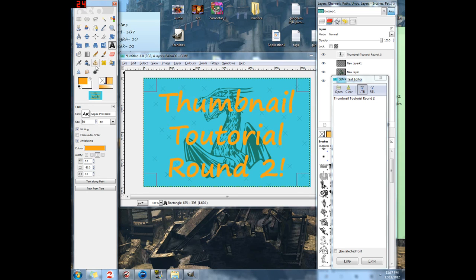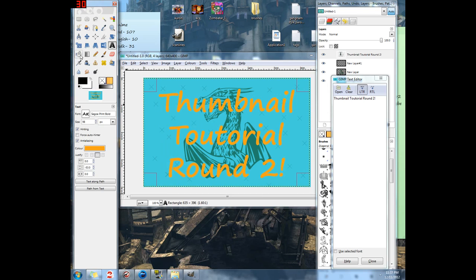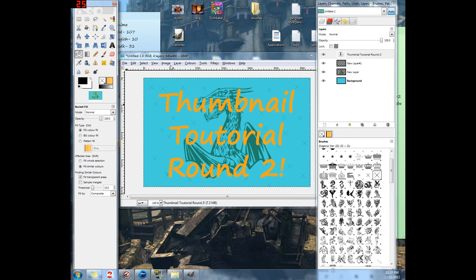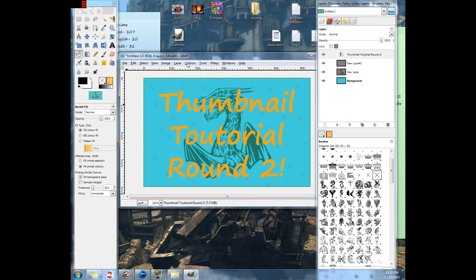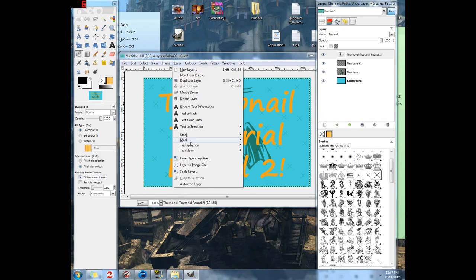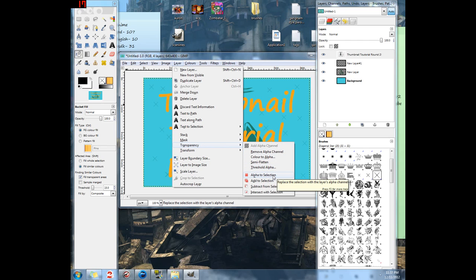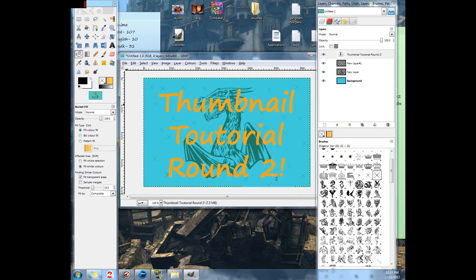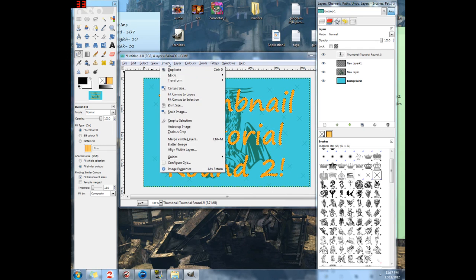What I'm going to do now is go ahead and get my color and my fill set up. I'm going to go to layer, go down to transparency and alpha to selection. Make sure you have your text selected when you do this or you will bork it all up.